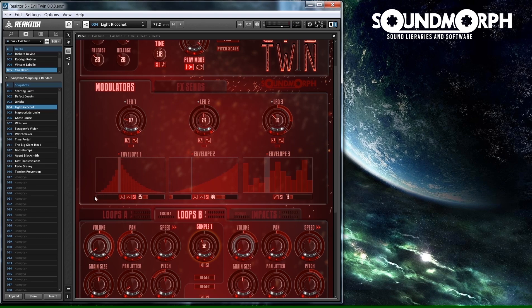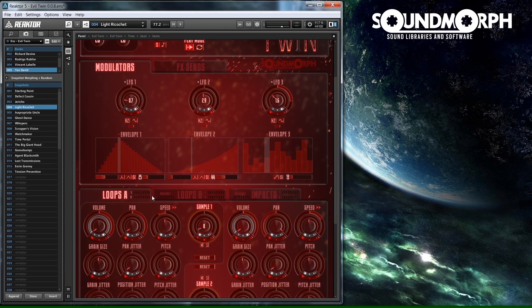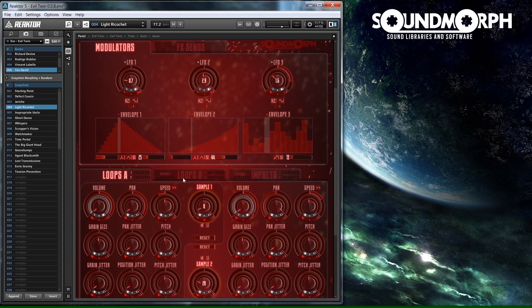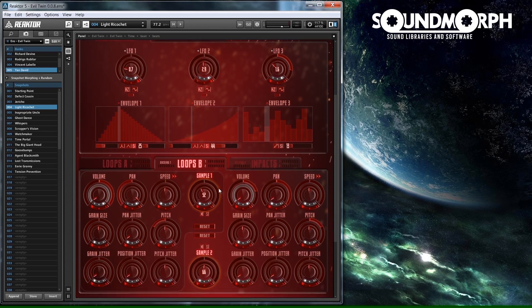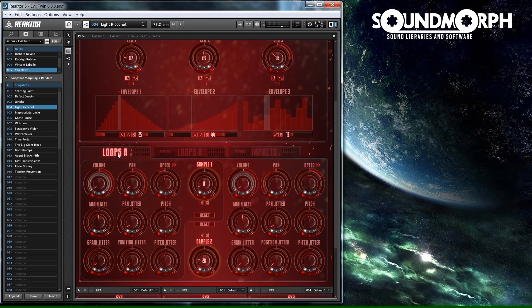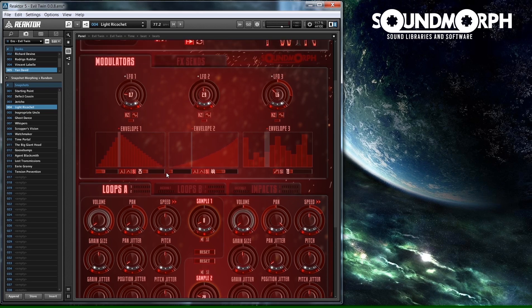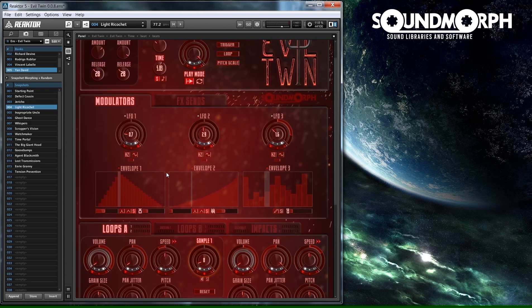There are three groups each containing two sounds. Loops A and Loops B sounds will constantly loop, while the impact sound will only trigger once. You can set whether the loops restart from the beginning or resume from where it stopped when re-triggered by changing the play mode.